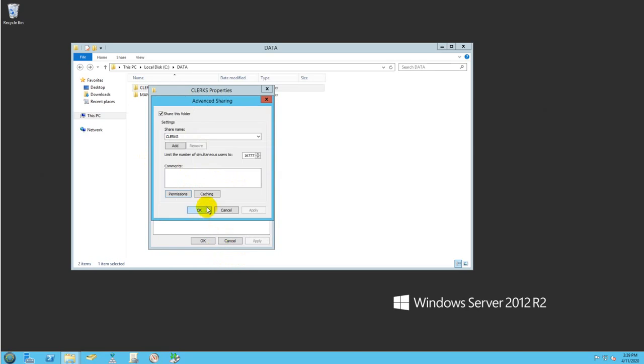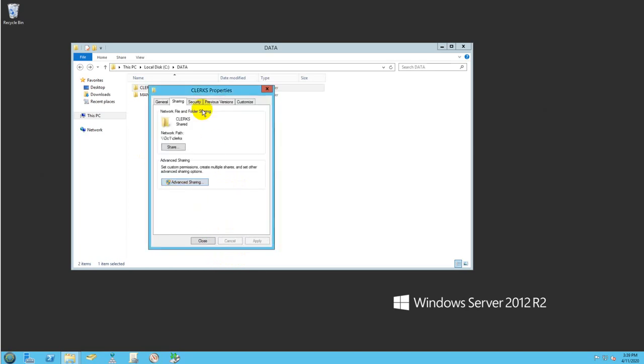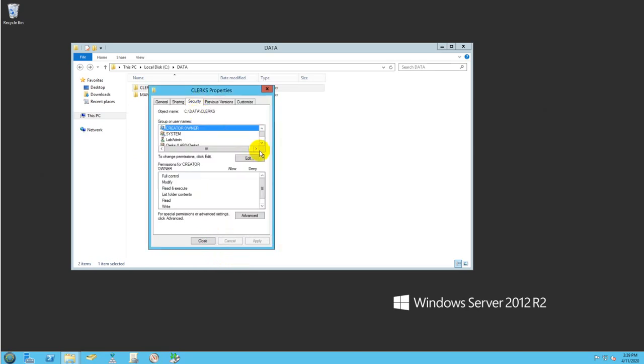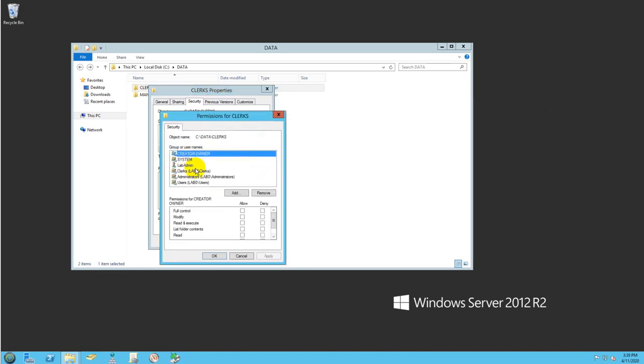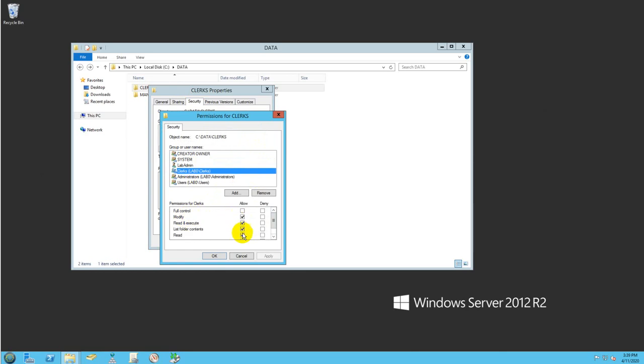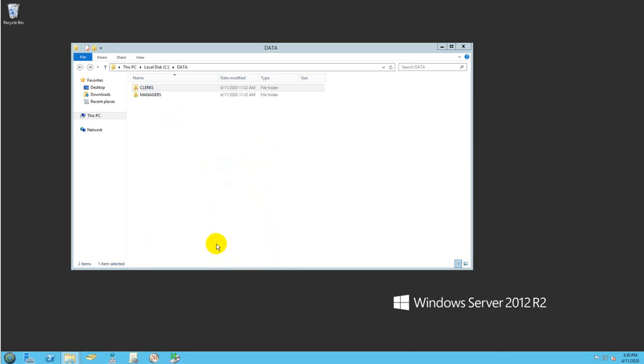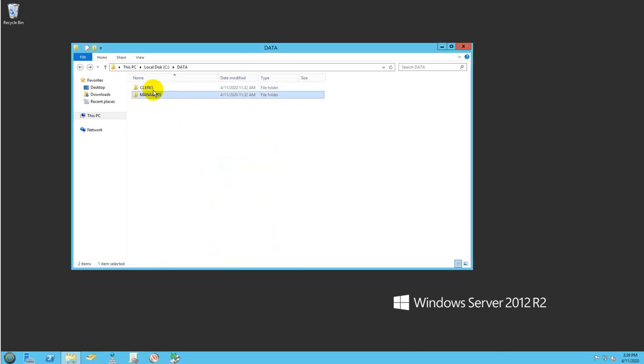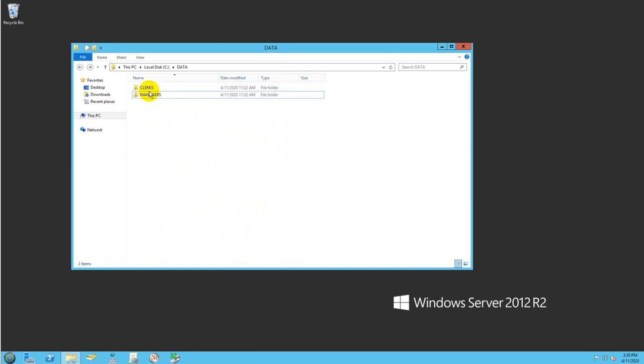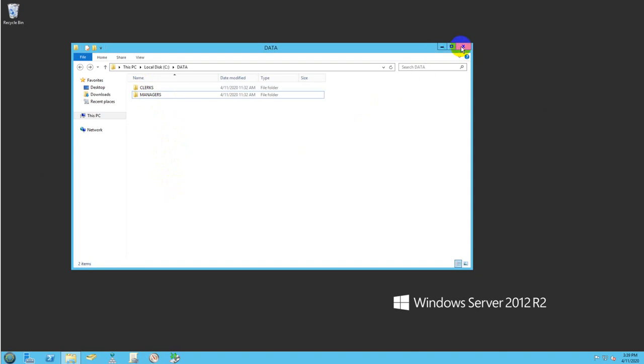So click OK here, and I did the same in the security tab. As you can see, clerk has modified permission. That's exactly the same thing for both folders. Clerk will access these folders and managers will access the folders. But what I'm going to do is map these two folders and they will show in the client's computer as a map drive.